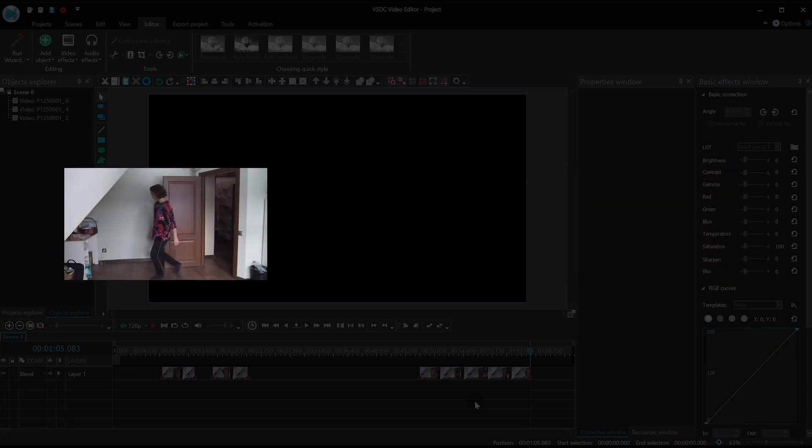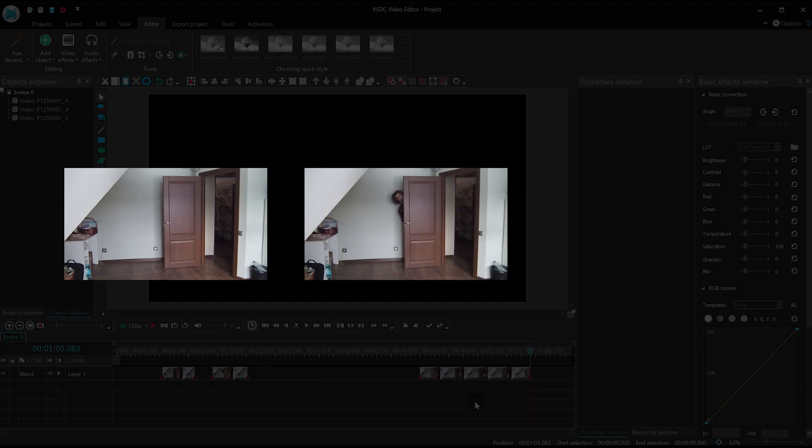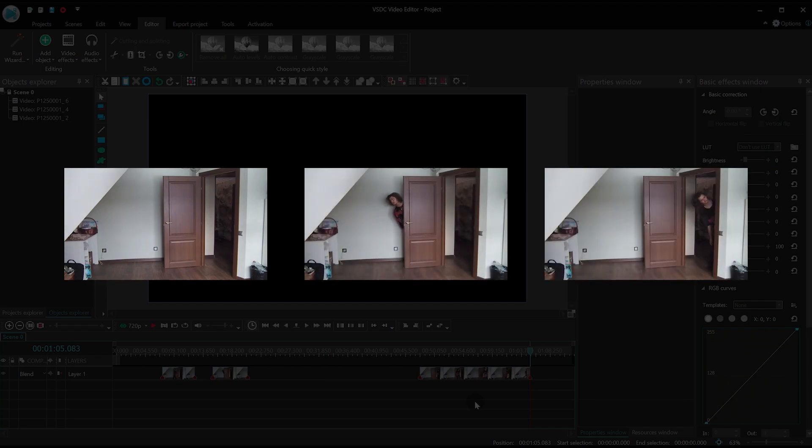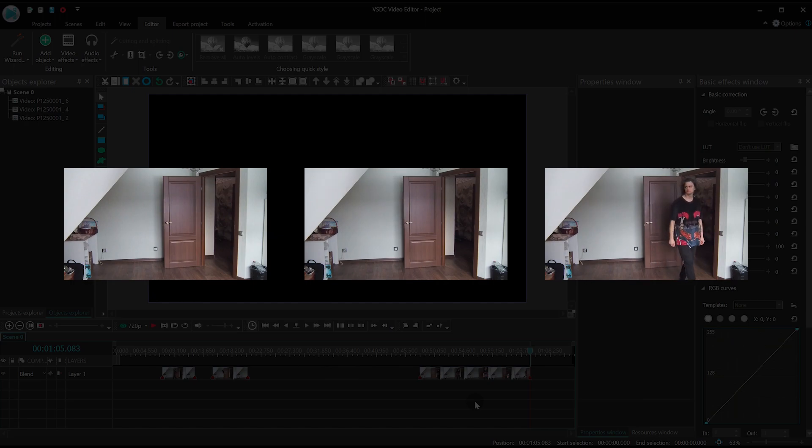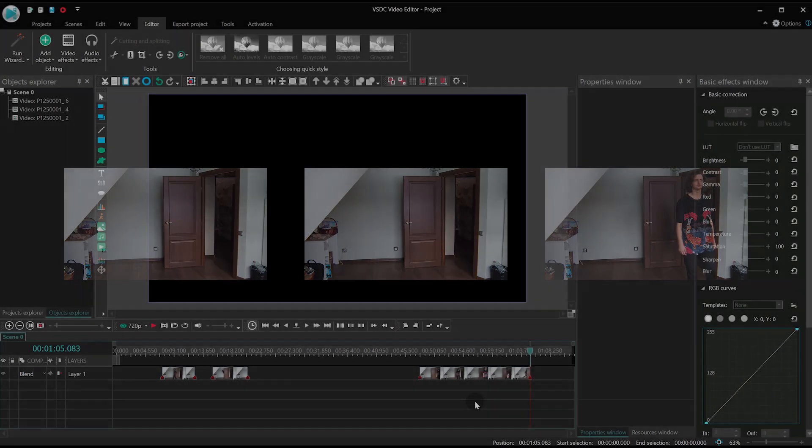First, the guy enters the room and hides behind the door. Second, he is peeking out. Third, the second guy enters the room looking for the first one. Have you got the concept? Let's get to practice now.